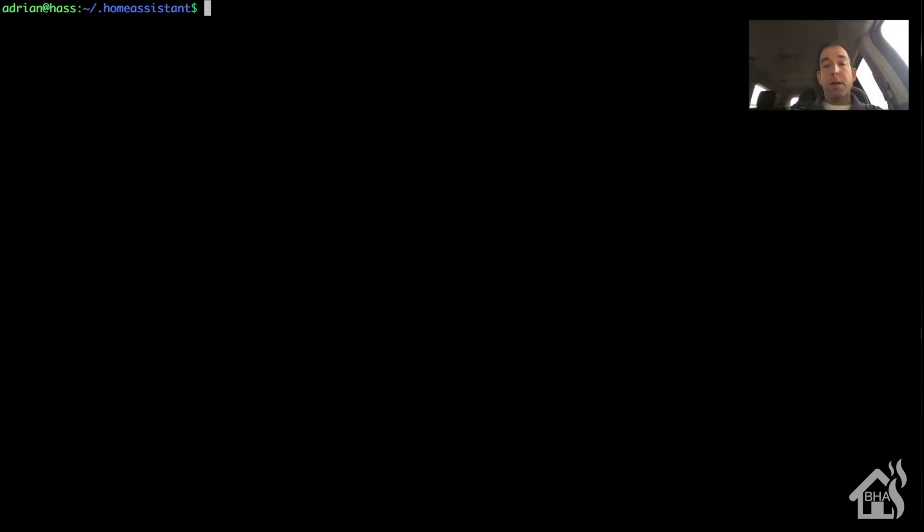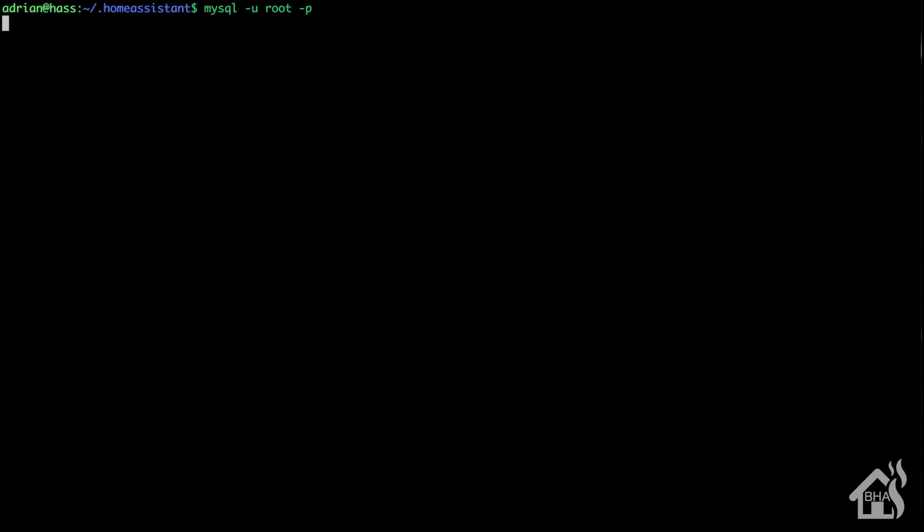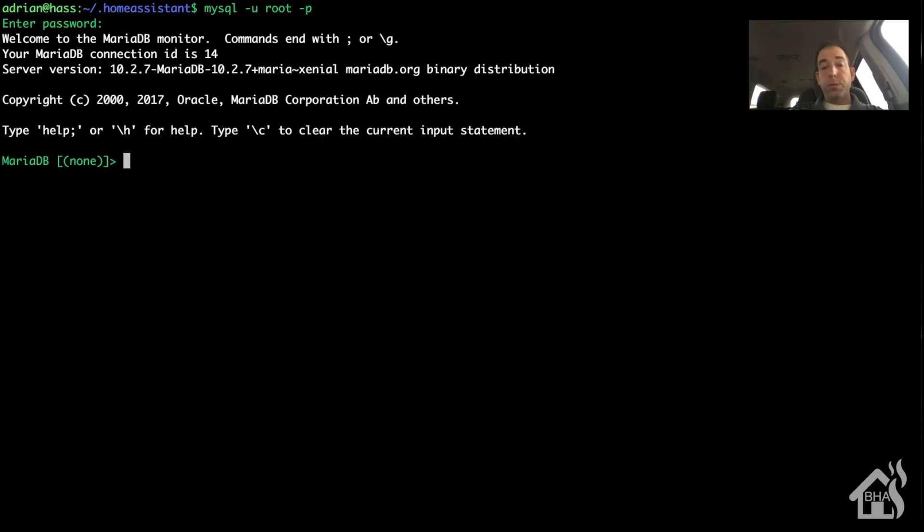All right, so now let's go ahead and access our MariaDB database and create the actual database. So we get logged in with our root username and password that we created earlier when we set up MariaDB.